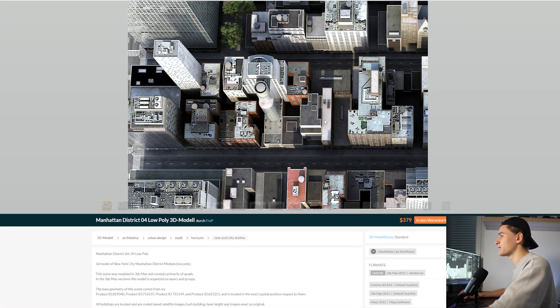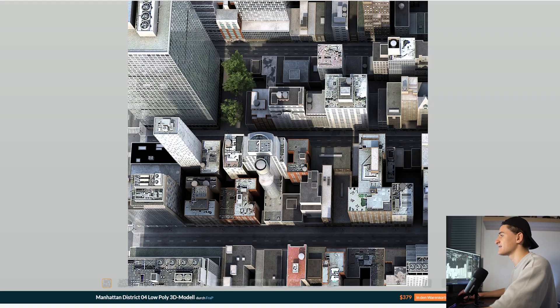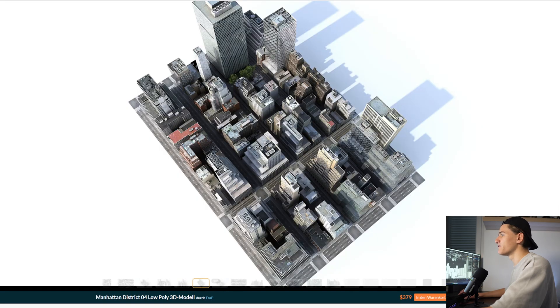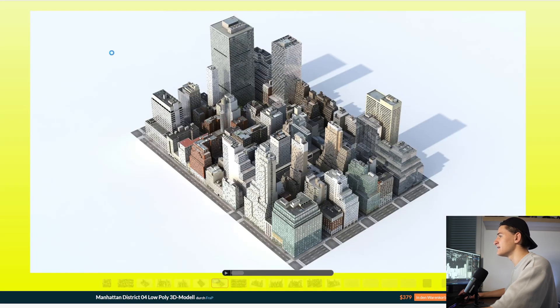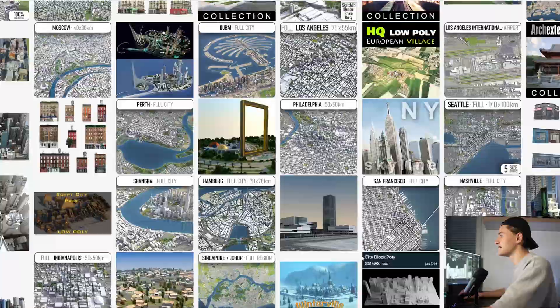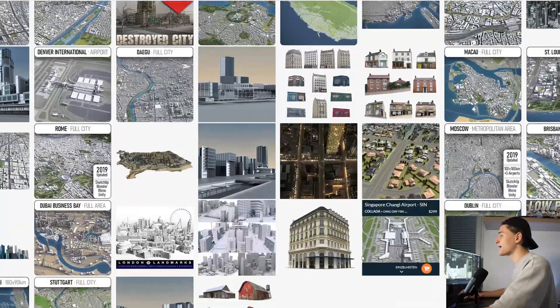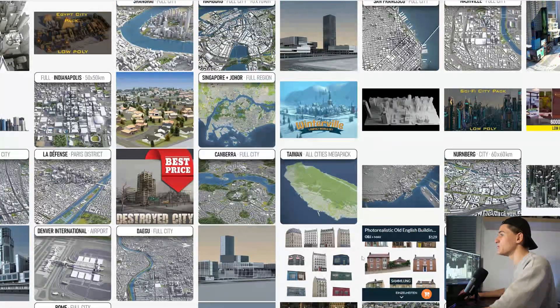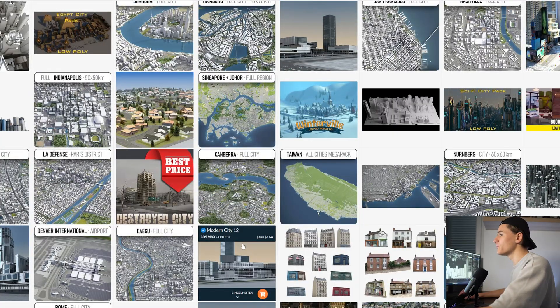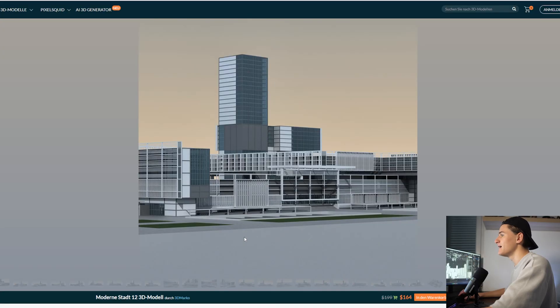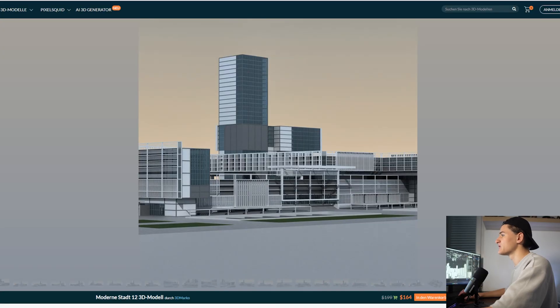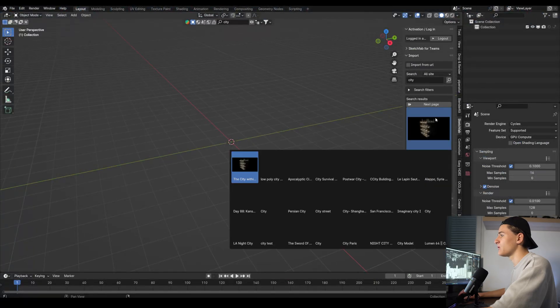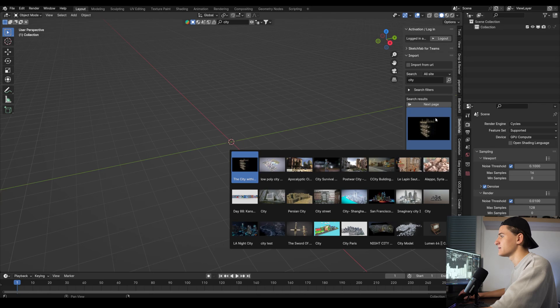Also just a quick disclaimer, the Kitbash assets can take some computer resources, so if you have an old PC or laptop you could run into difficulties later. In that case I would also suggest to you to use your own building assets that maybe take up a little bit less computer resources or look online for some buildings with a lower poly count.